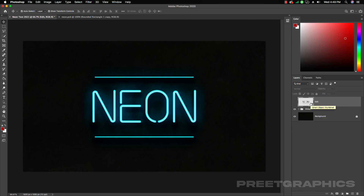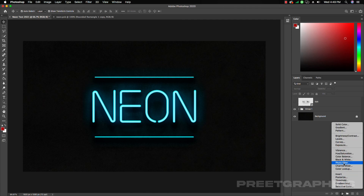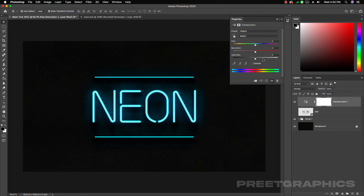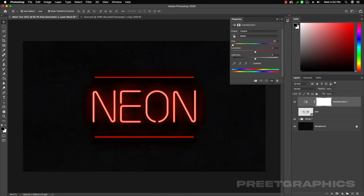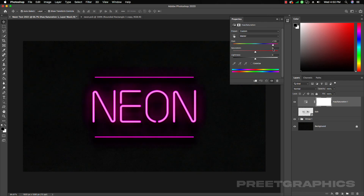Here's the bonus part: if you want to change the color, go to the Adjustment Layer and add Hue and Saturation. Here you can play with the hue and saturation values — it looks very cool. You can increase or decrease the saturation to get different neon color effects.